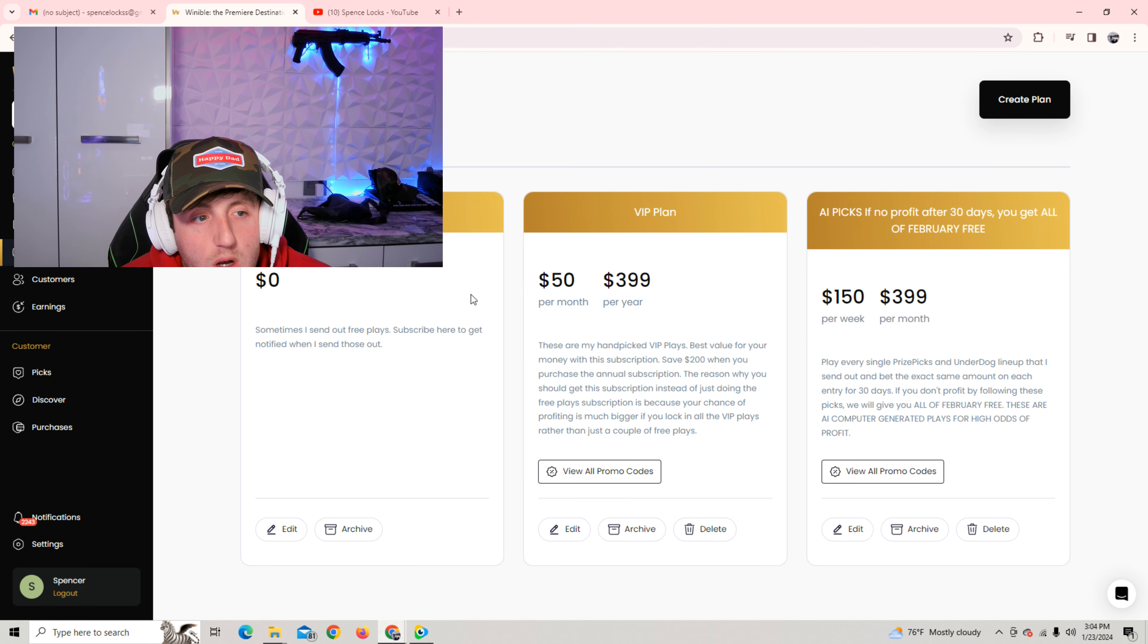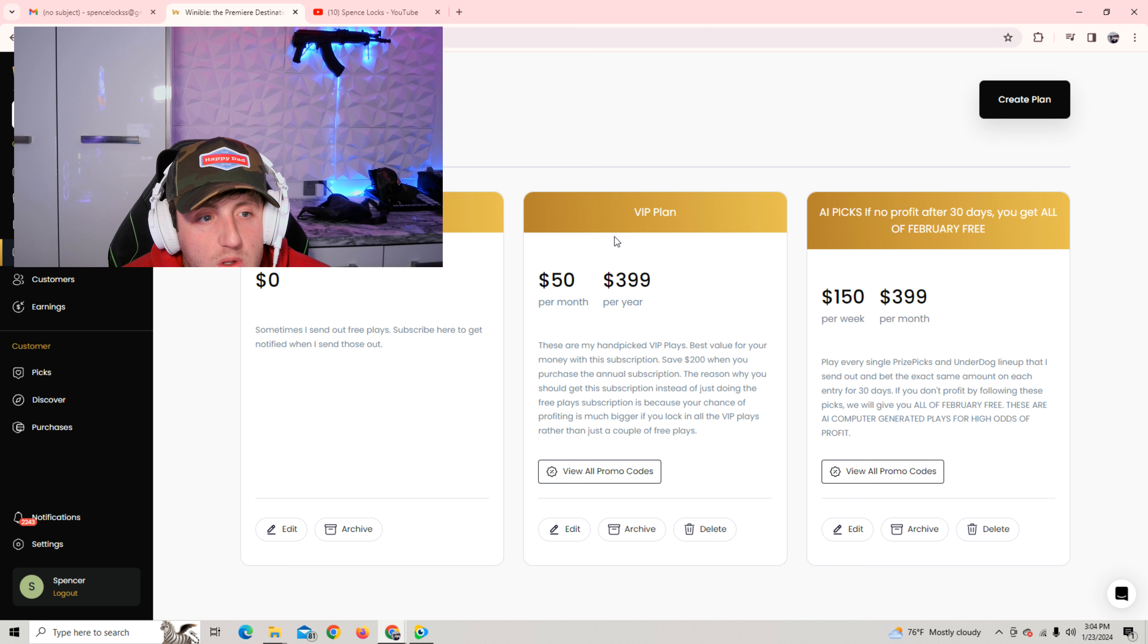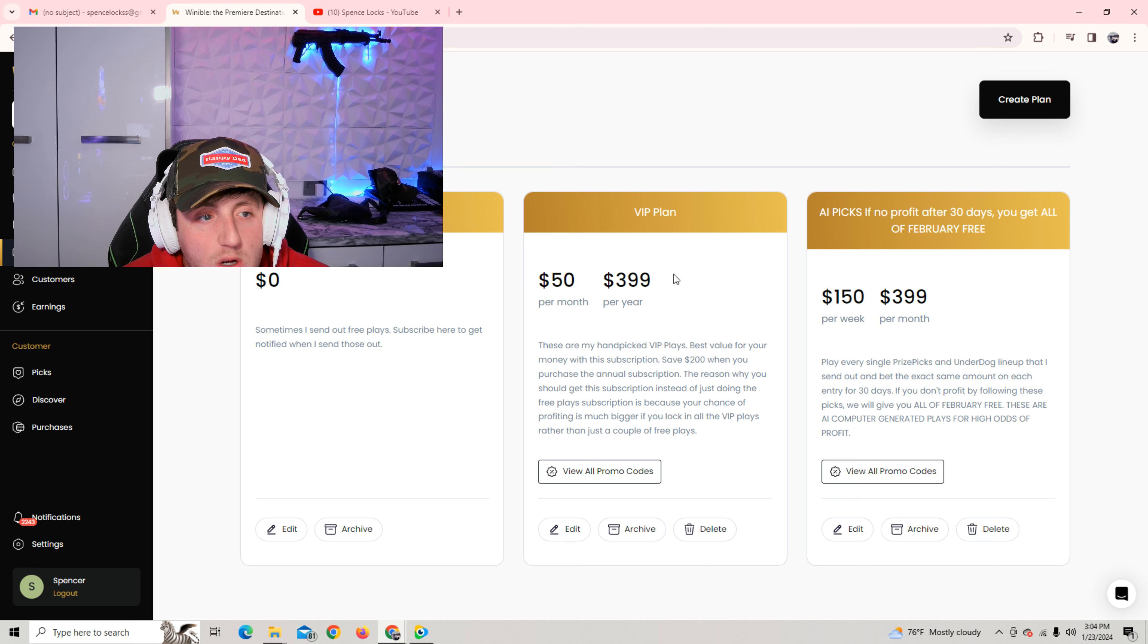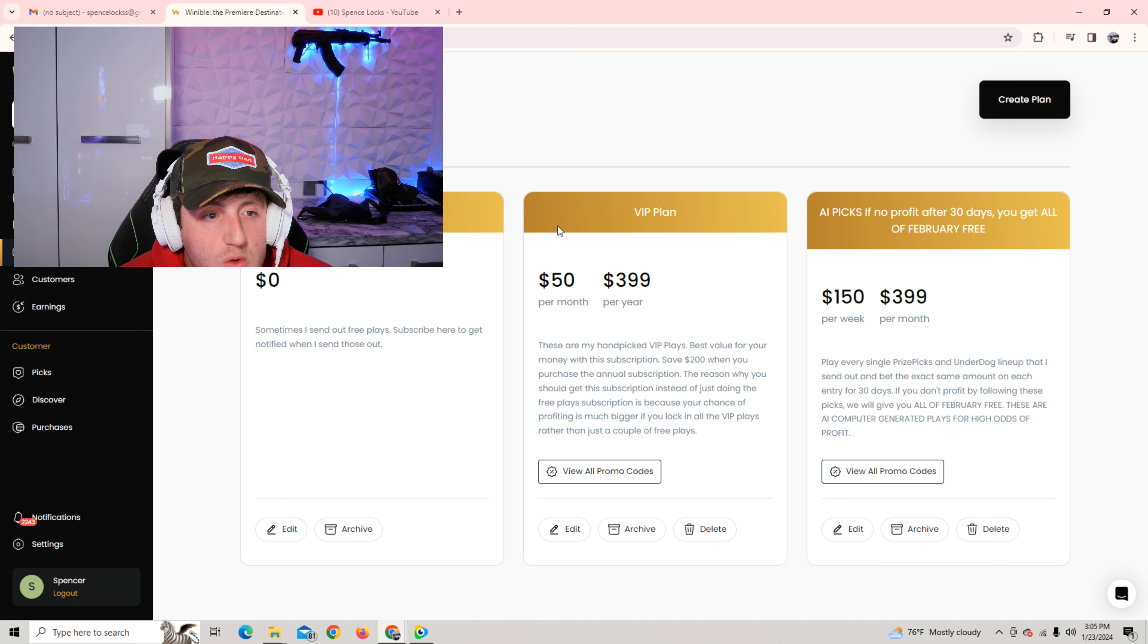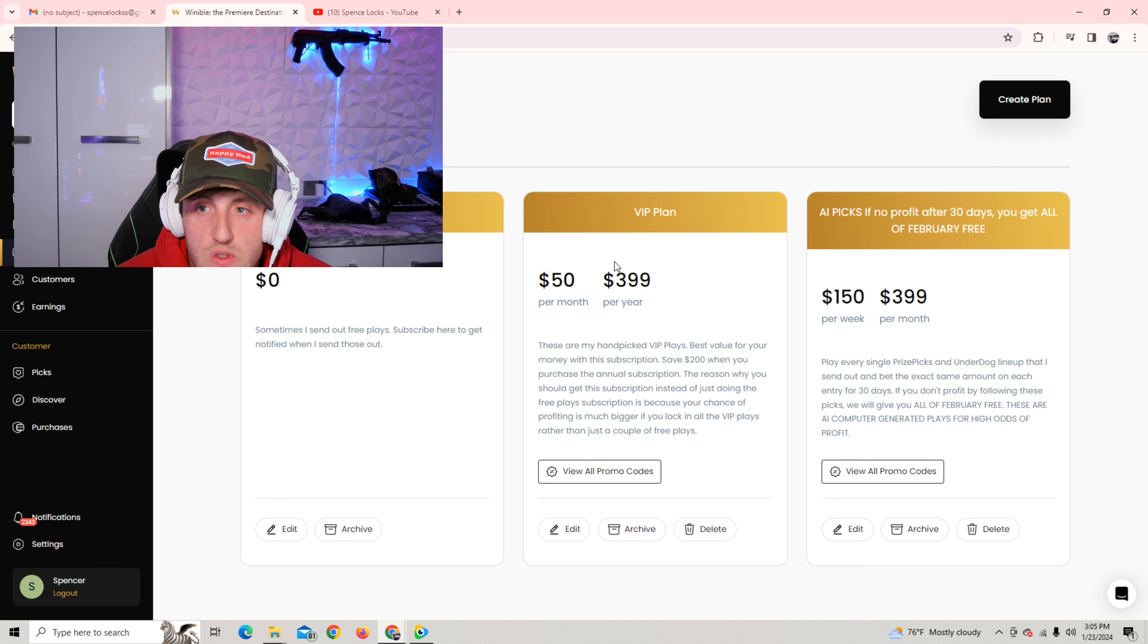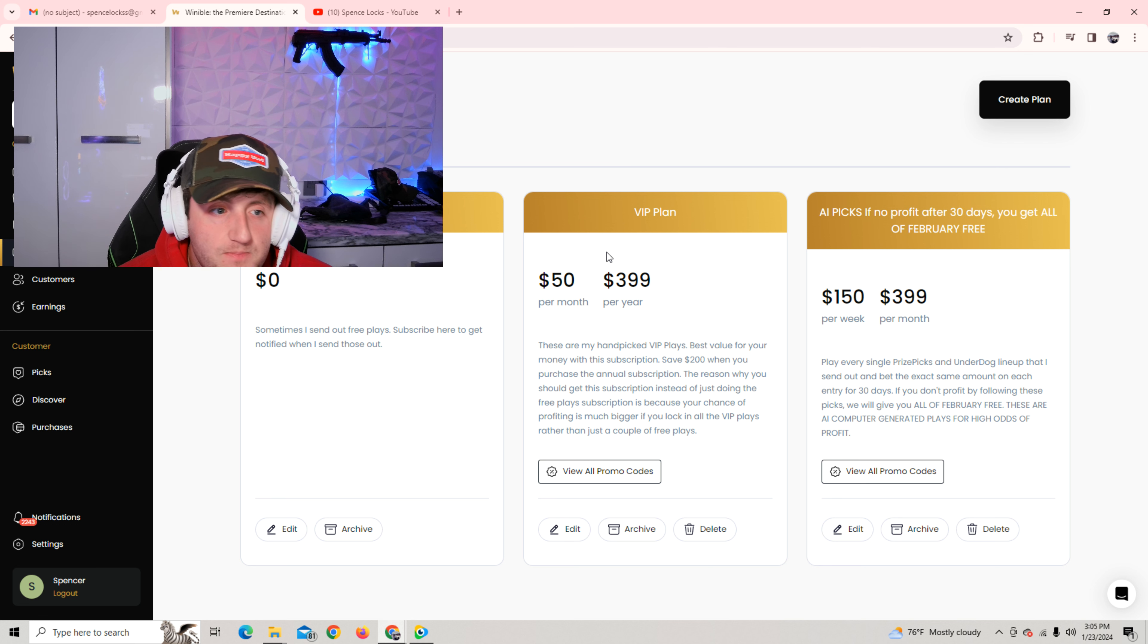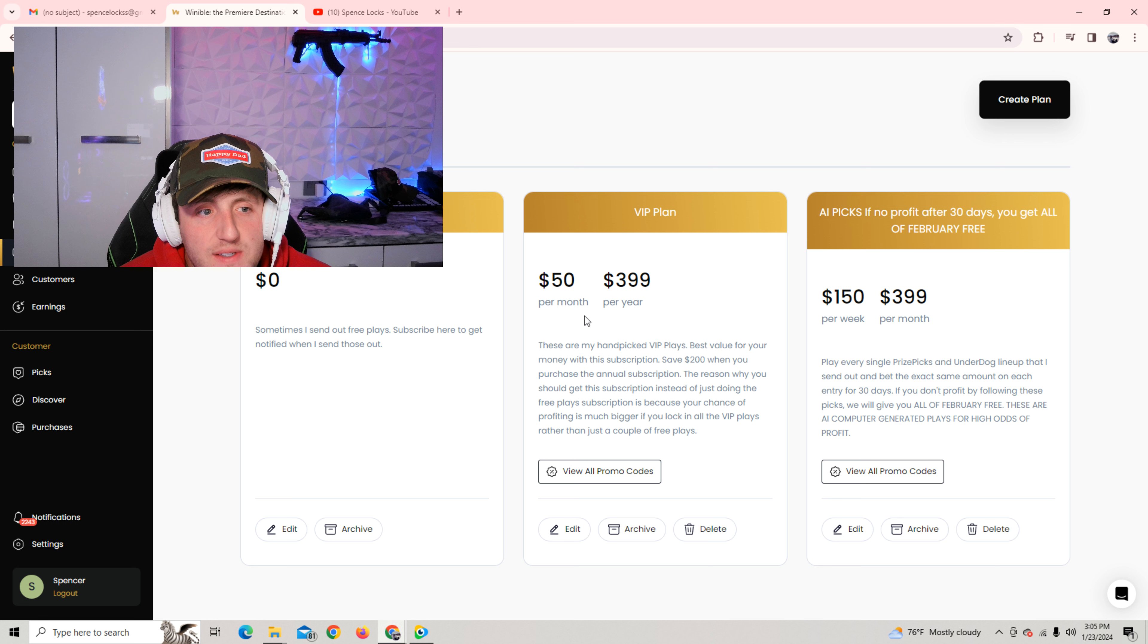So with NFL Conference Championships coming up this weekend, I'm gonna be dropping all of the plays here on my VIP plan. I'll probably drop like two or three for free. And I will drop the full card, the full slips for VIP profitability. And make sure that you guys get that before the Conference Championships.